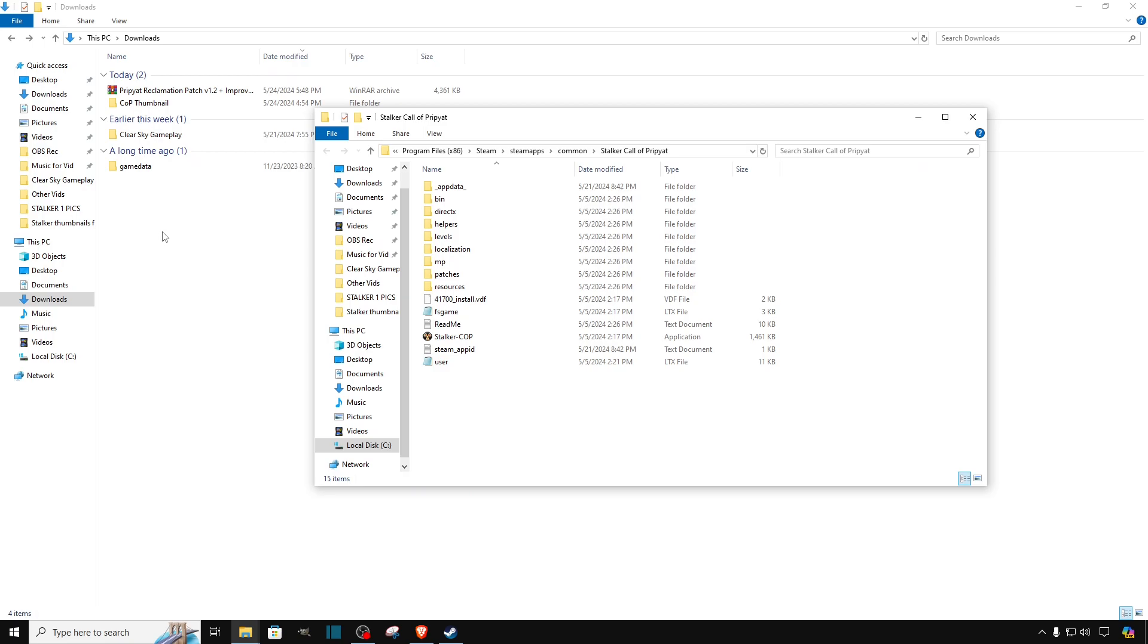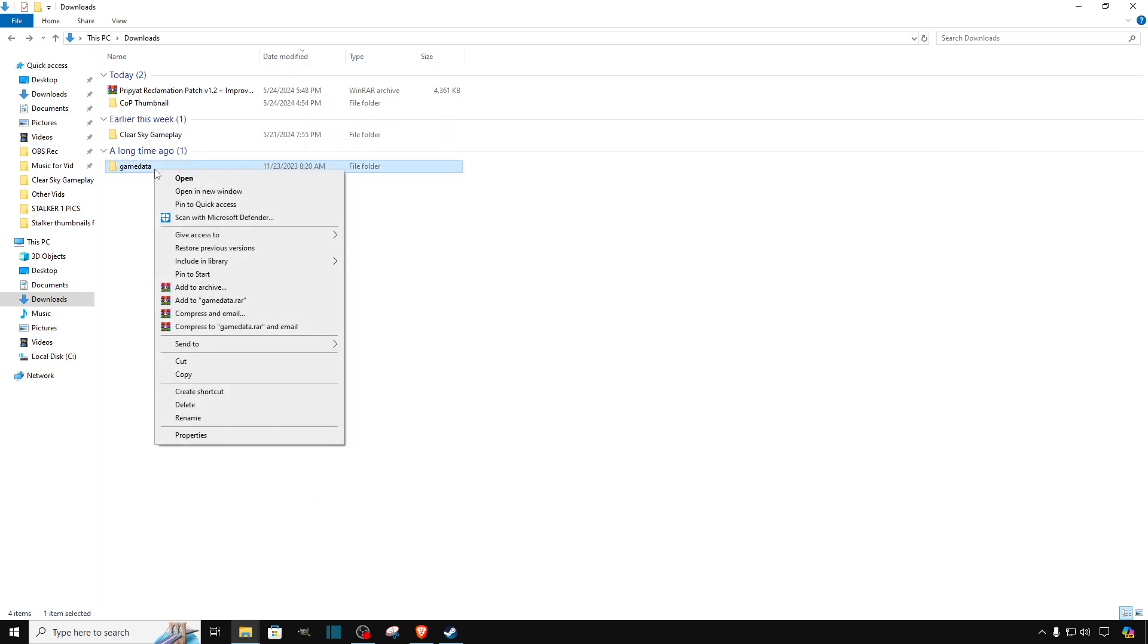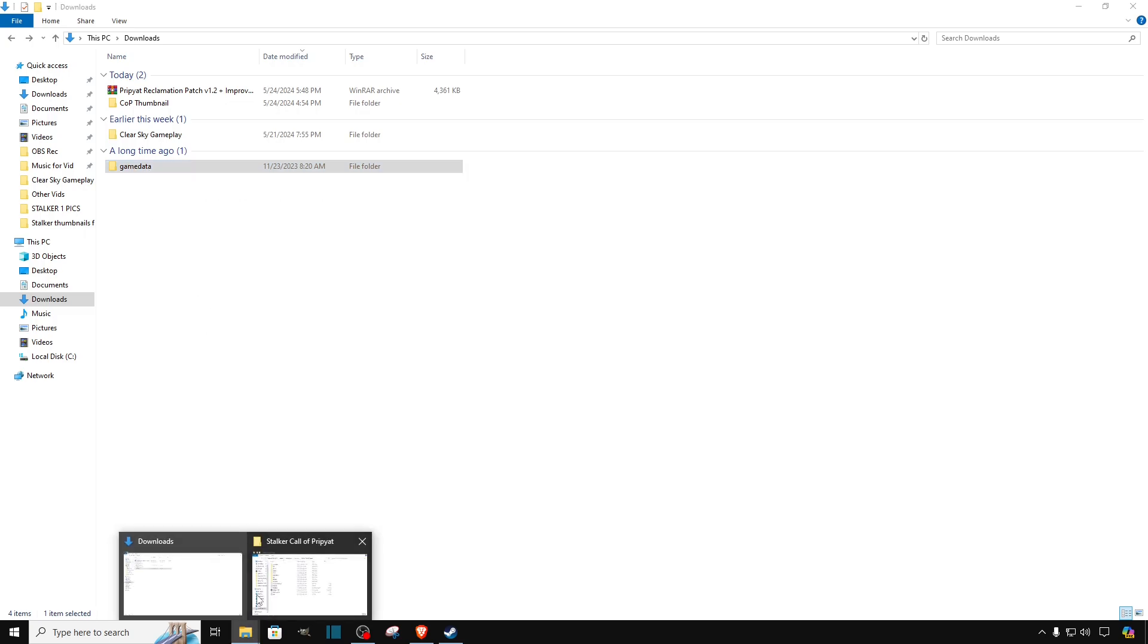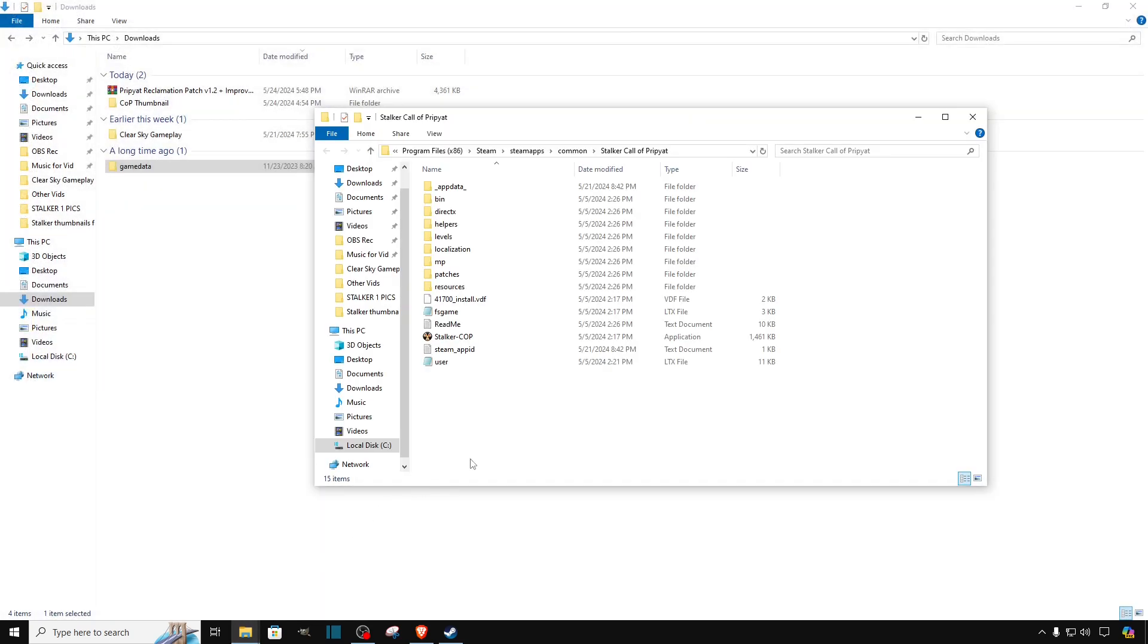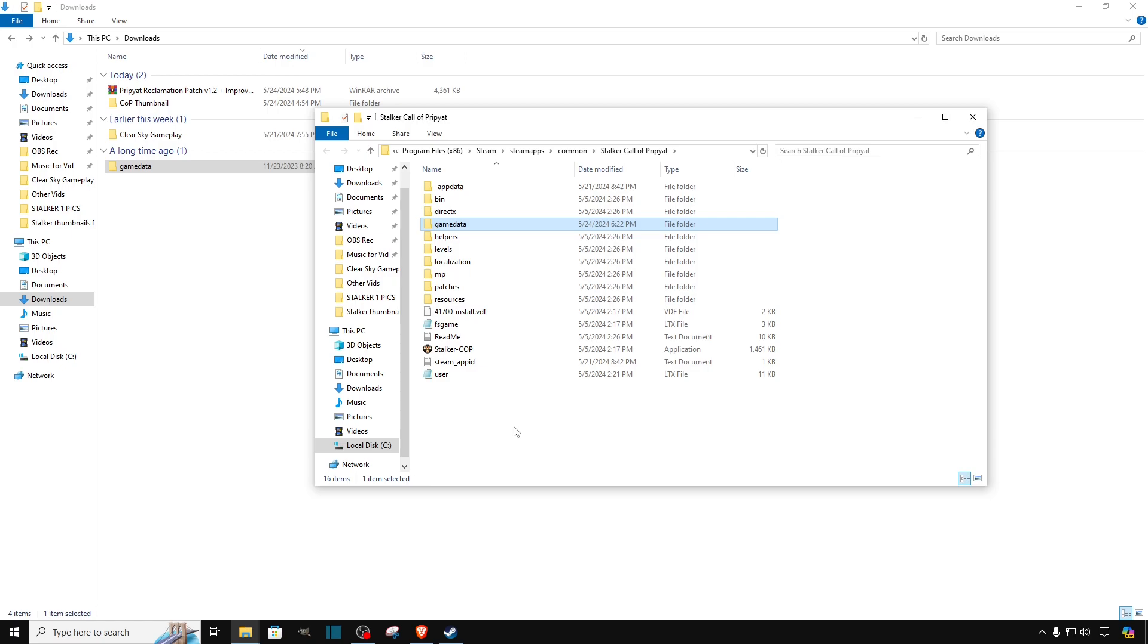What we are going to do next is just copy the game data file and paste it over here. And that's it. Voila! We got the mod installed.